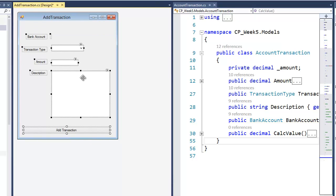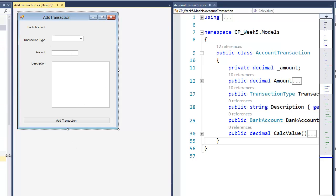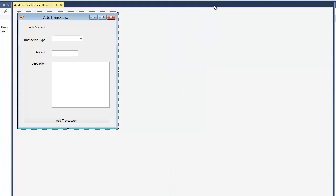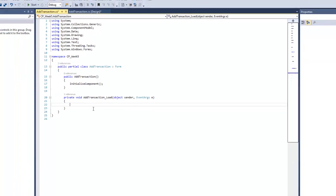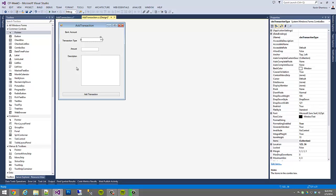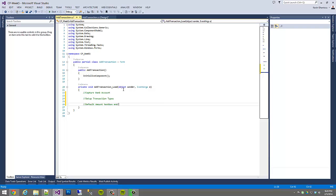I'm going to lasso everything, use the arrow keys to push it up a few pixels, then drag up the bottom to tighten up the form. So we now have our form with all our major components, but we need to set things up and get it ready. I'm going to close the AccountTransaction class and focus on my form. On form load — I double-clicked the title bar — there are certain things I need to do. I like to always make comment notes to myself to make sure I've got my flow correct: capture bank account, set up transaction types, default amount text box, and/or description.